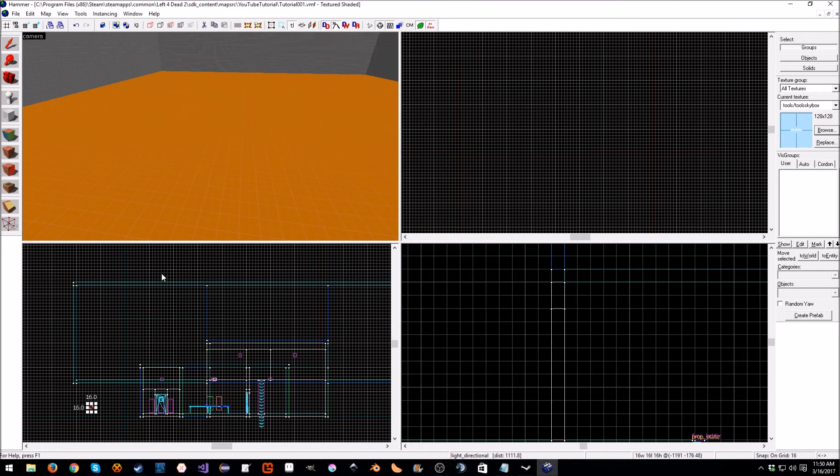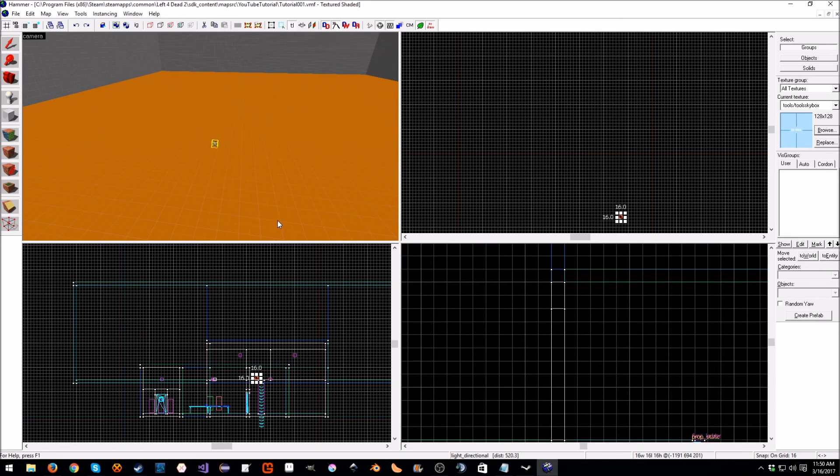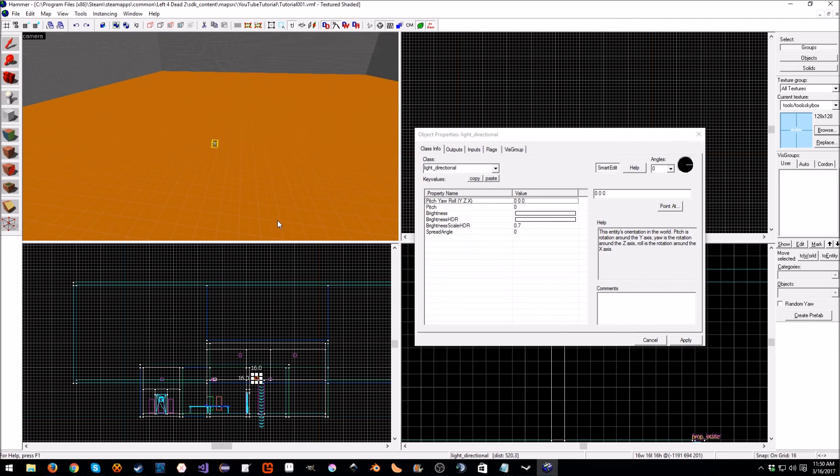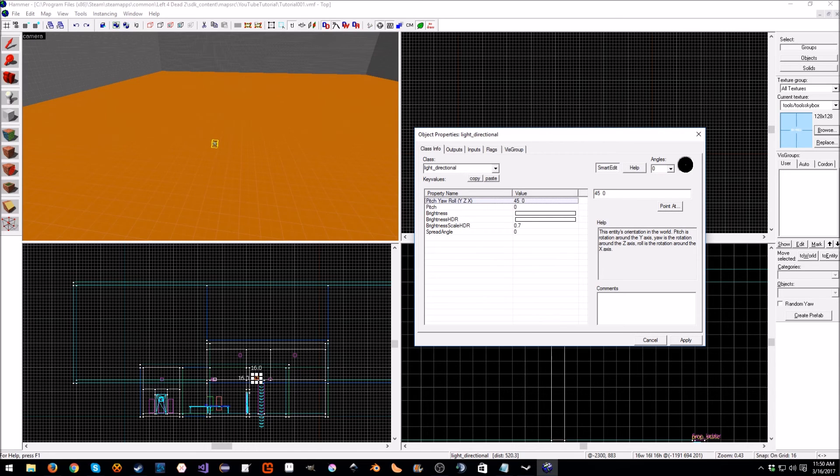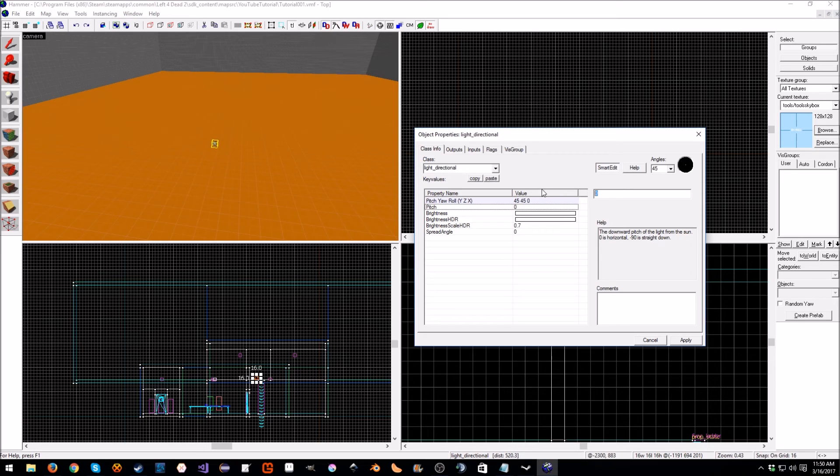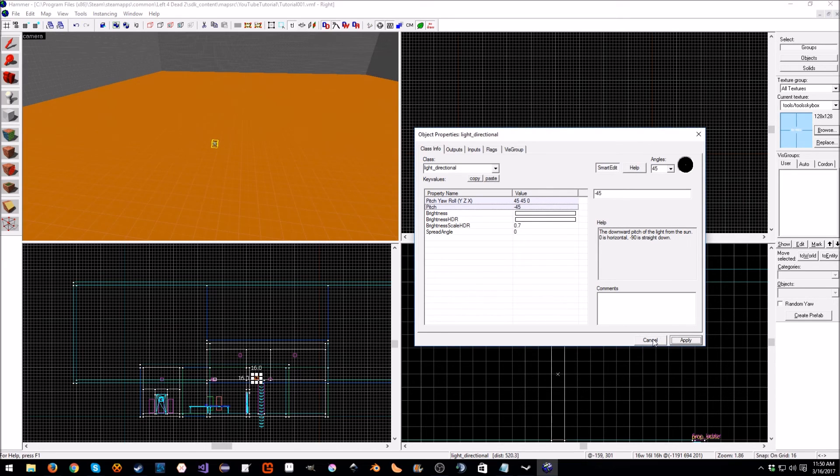Now we're going to hit Alt+Enter to open up the properties. For the pitch we're going to put 45. For the yaw we're going to put 45, and then down here for the pitch we're going to put negative 45. Then we're going to hit Apply. These are the settings that I picked; feel free to play around with this.